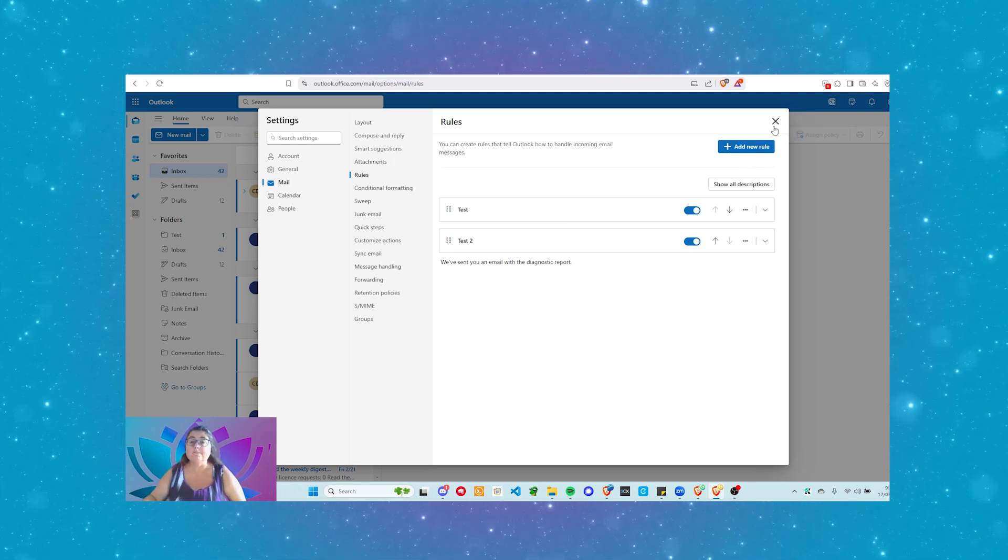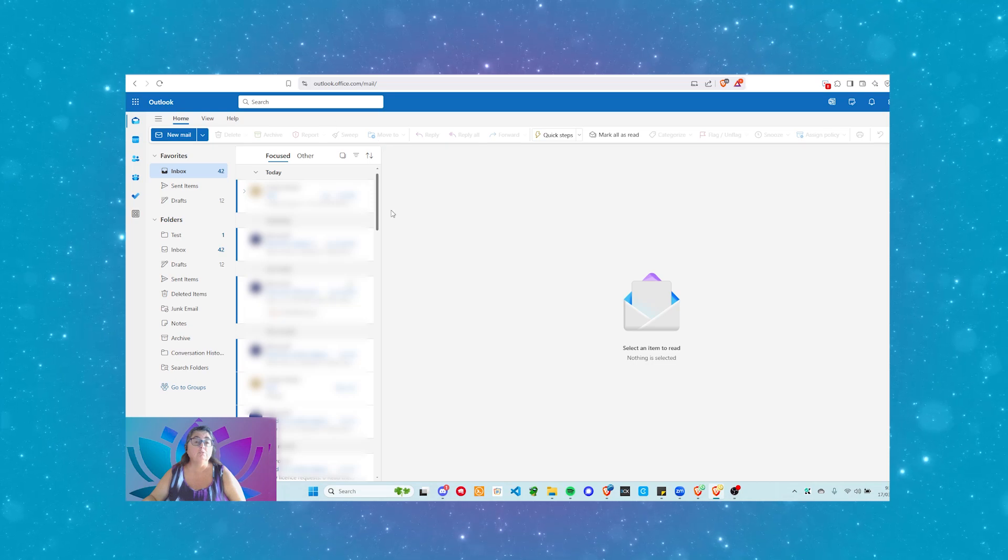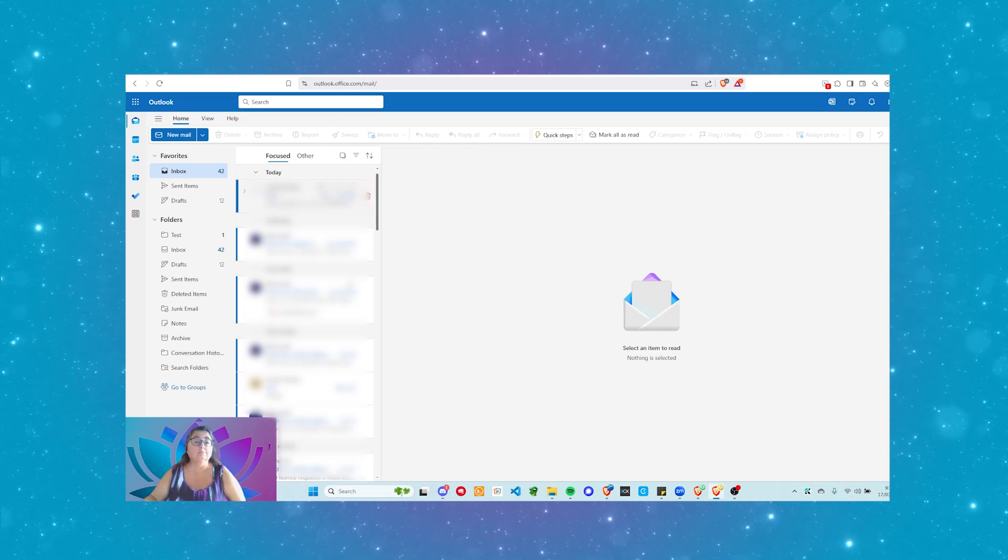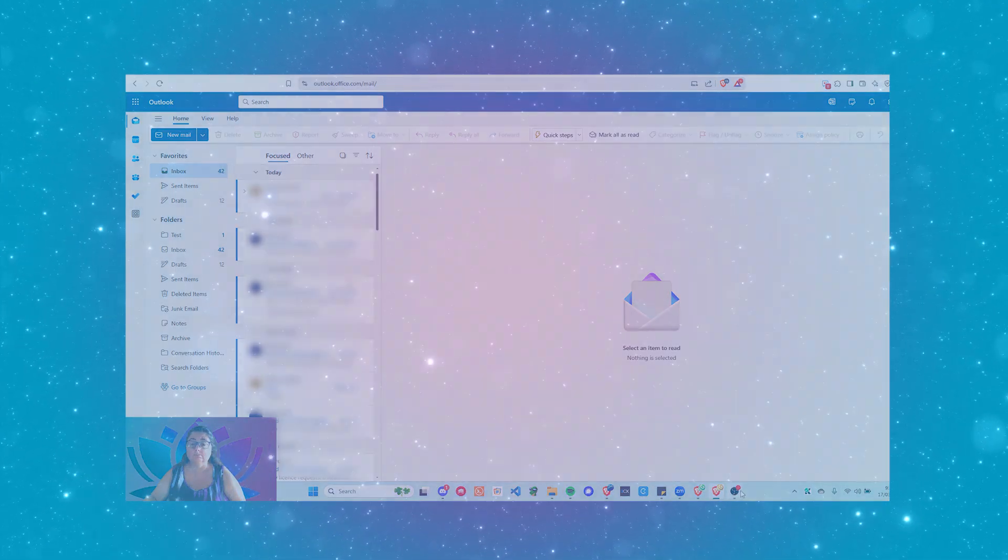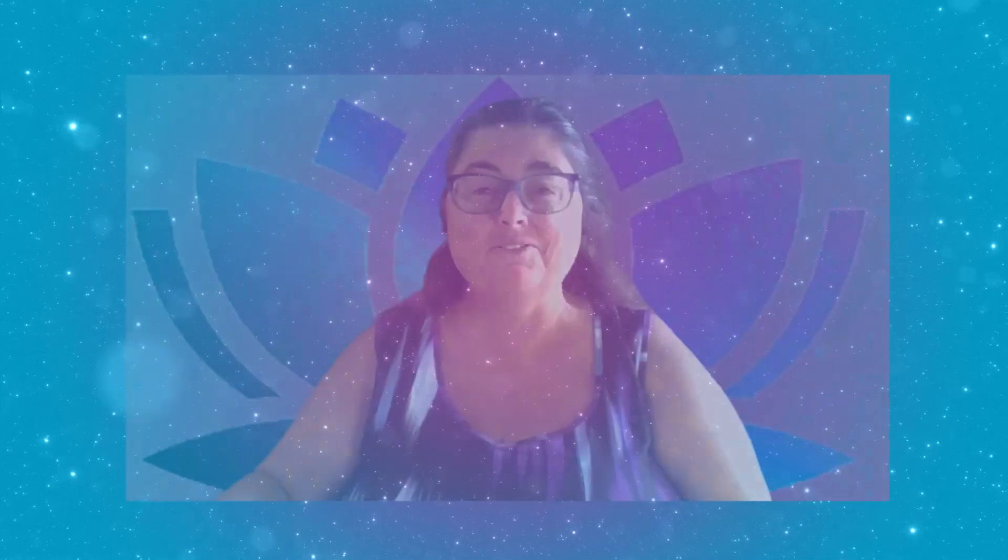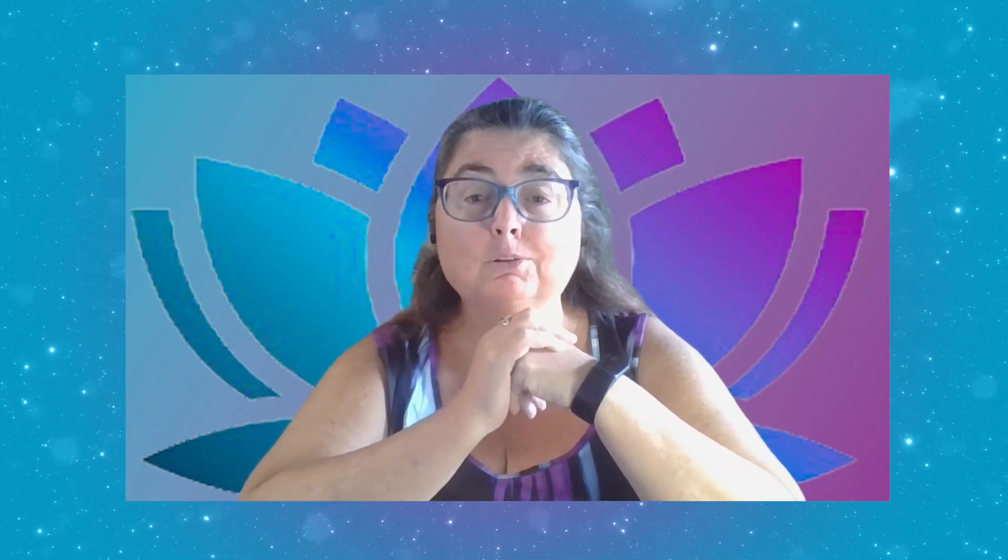So guys, I hope that's been helpful to you. I am just going to come back here. There we go. I hope that's been helpful to you. Like I said, rules are really powerful. They're a great productivity tool. I recommend getting to know, like, and love your rule sets and be able to use them and really take your productivity to the next level. If you have any questions, of course, please drop comments wherever you're watching or listening to this video.